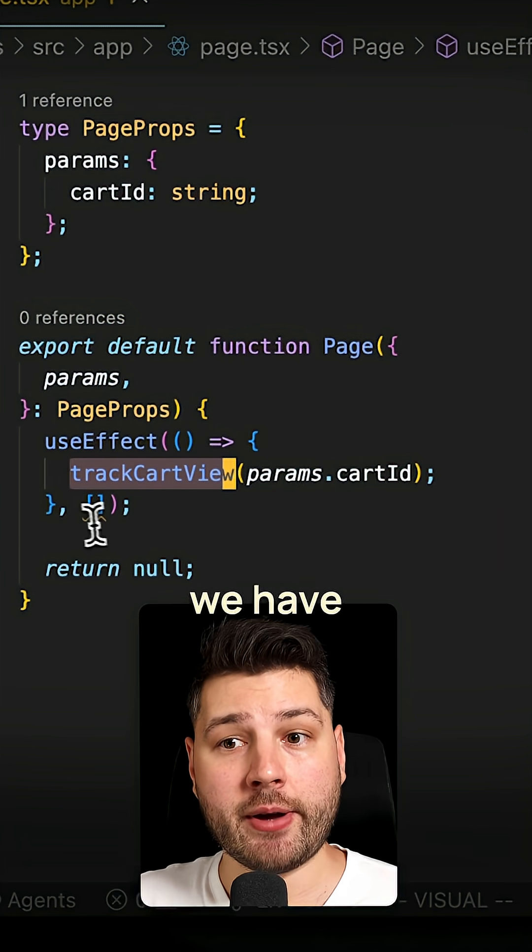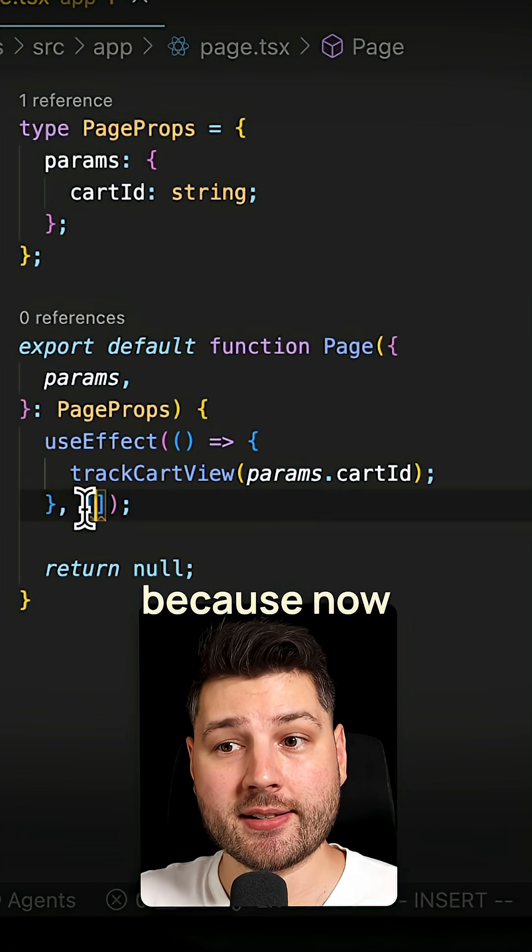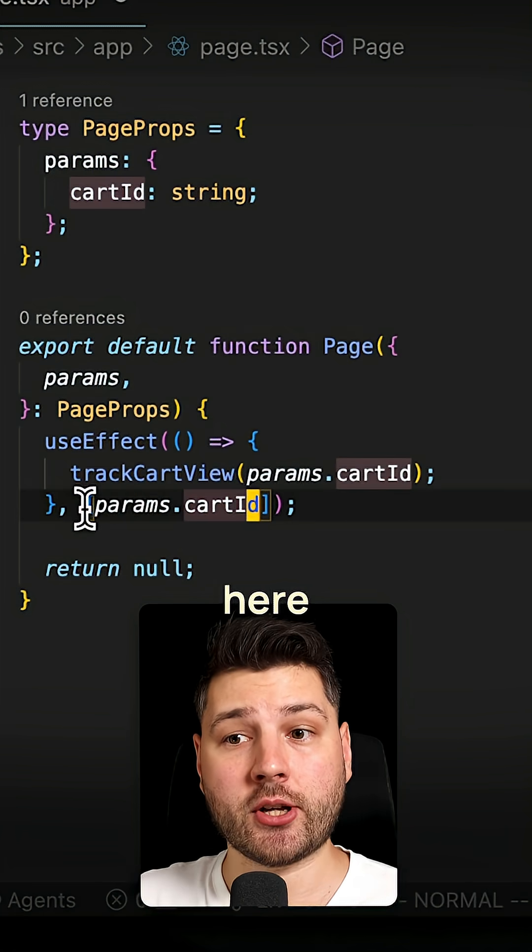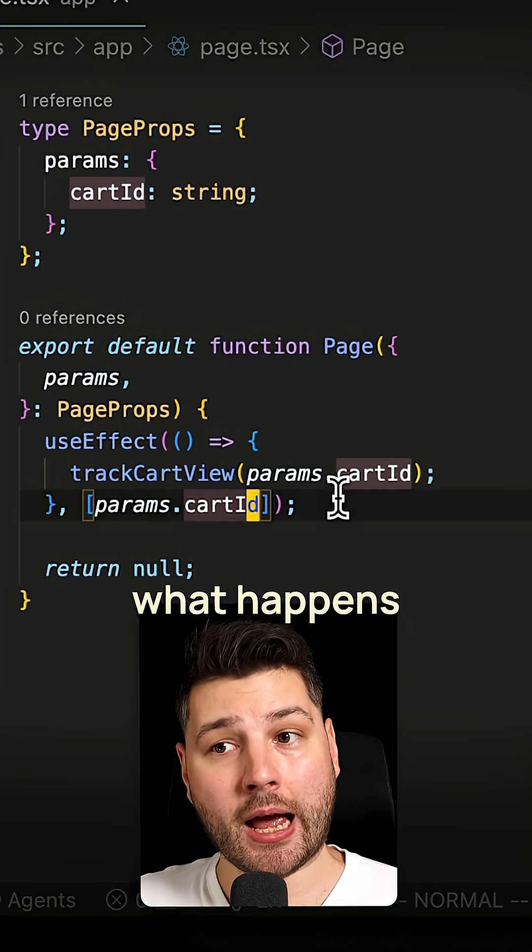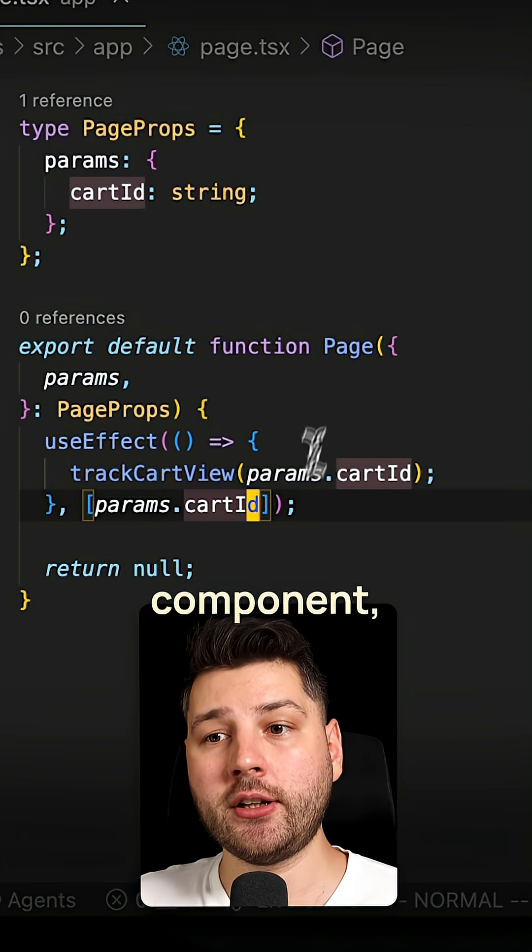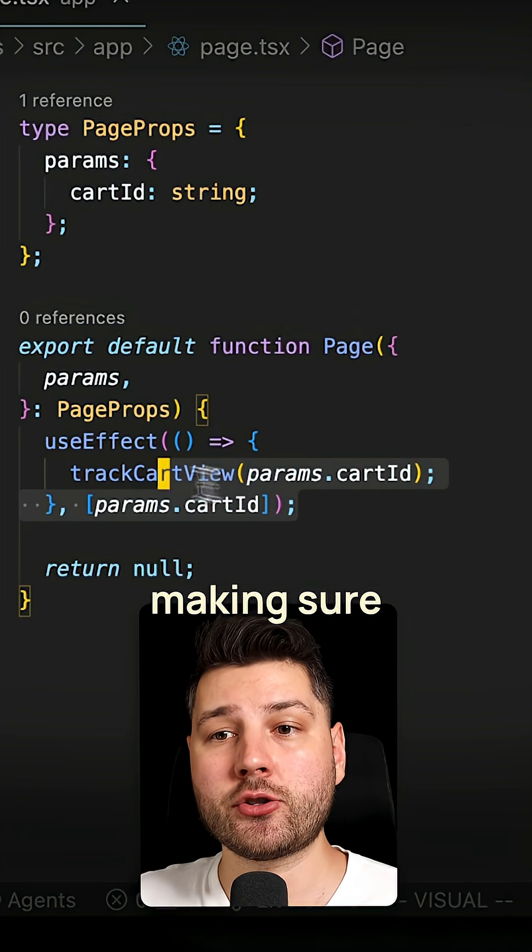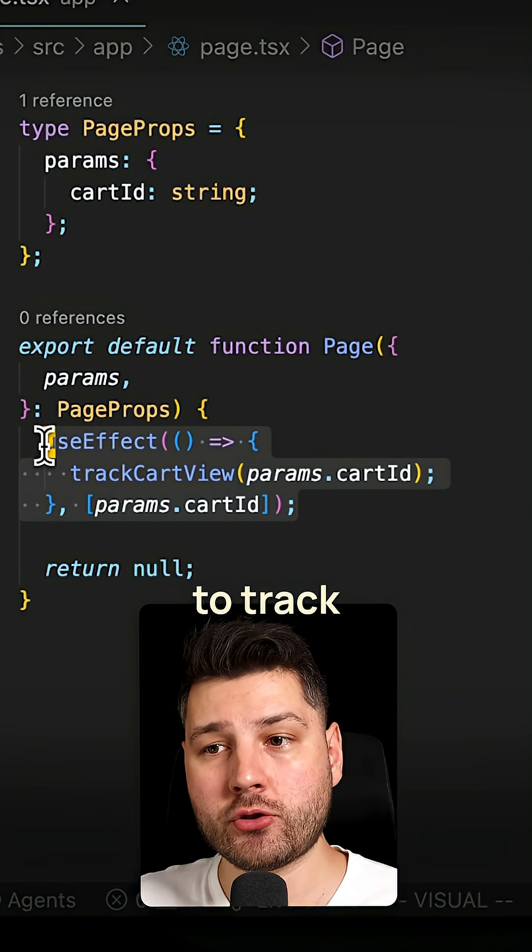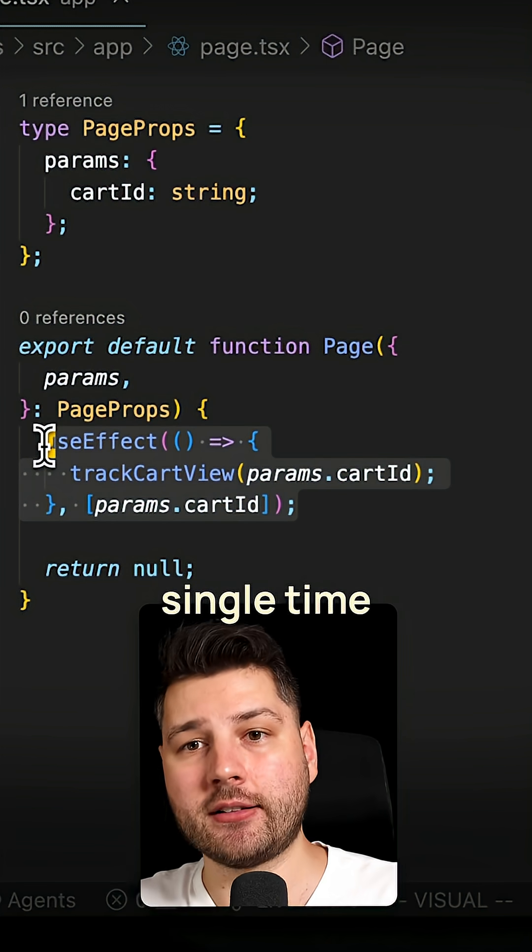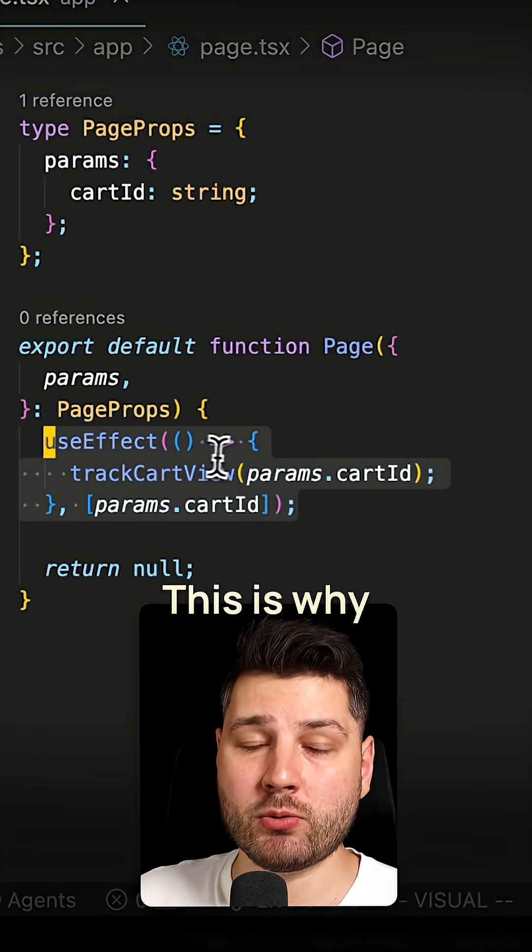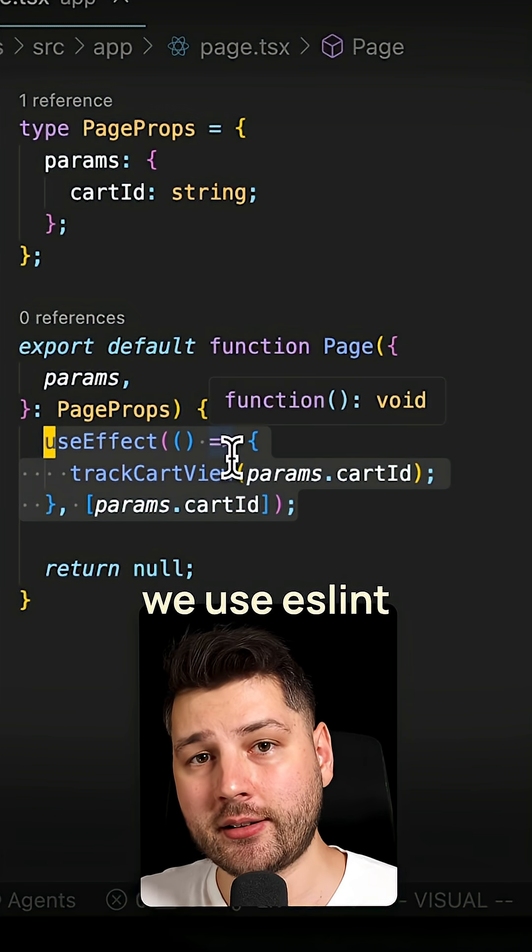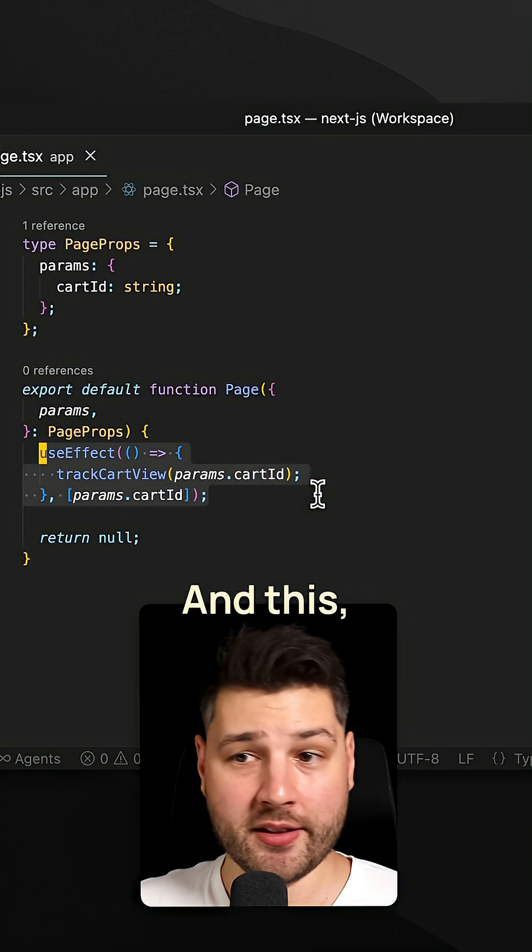And that's why we have ESLint, because now with ESLint, we can pass params.cartId. And now, no matter what happens to this component, we're always making sure that we're always going to track every single time that cart ID changes. This is why we use ESLint in the first place.